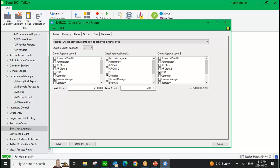In today's demo, we're going to have the general manager do the first level of approval and they have a limit up to $2,000. So they'll do any approvals that are below $2,000. Anything above $2,000 is going to skip the general manager and go directly to the controller for approval. You can choose to have everything go to every user in the process, or skip users based on the dollar value threshold.